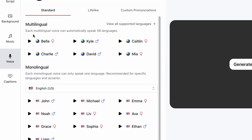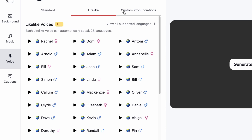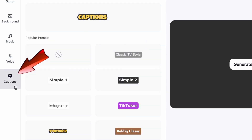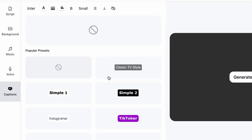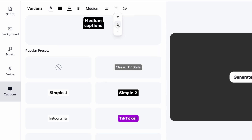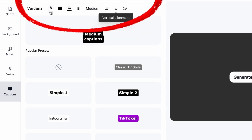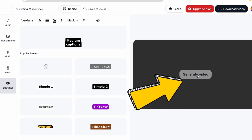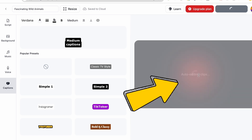Next, select the voiceover. You can choose Standard or upgrade to Lifelike for more realistic voices — Standard is usually fine for me. AI supports many languages; here I choose English and the voice of Grace. For captions, you can opt not to use captions or choose from various styles. Customize them as needed, adjusting position, font, and color. Once all settings are ready, click Generate Video.